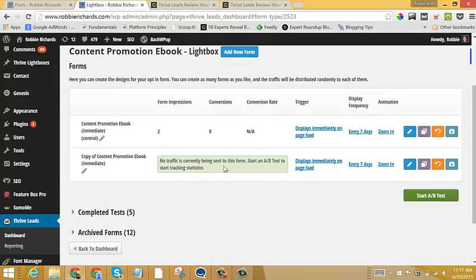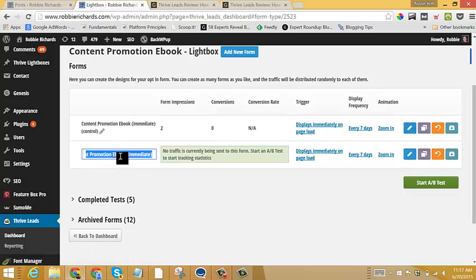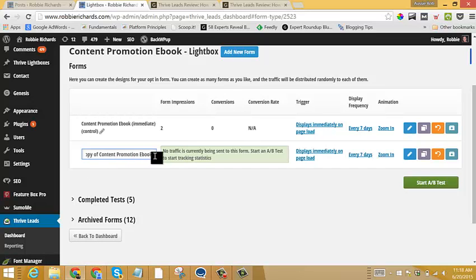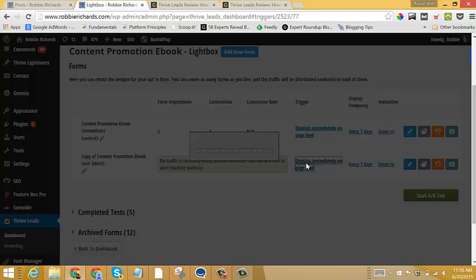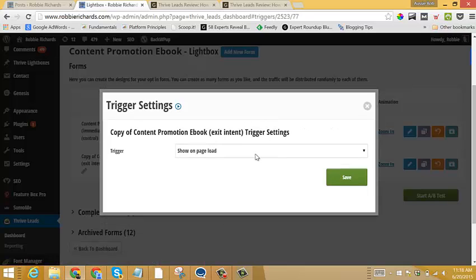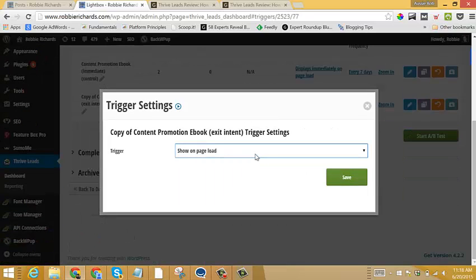And then from here, all we have to do is, so let's just say that I want to A-B test exit intent. I'll just show you exactly how I set that up. So we'll go exit intent just so I can clearly differentiate between the two forms.